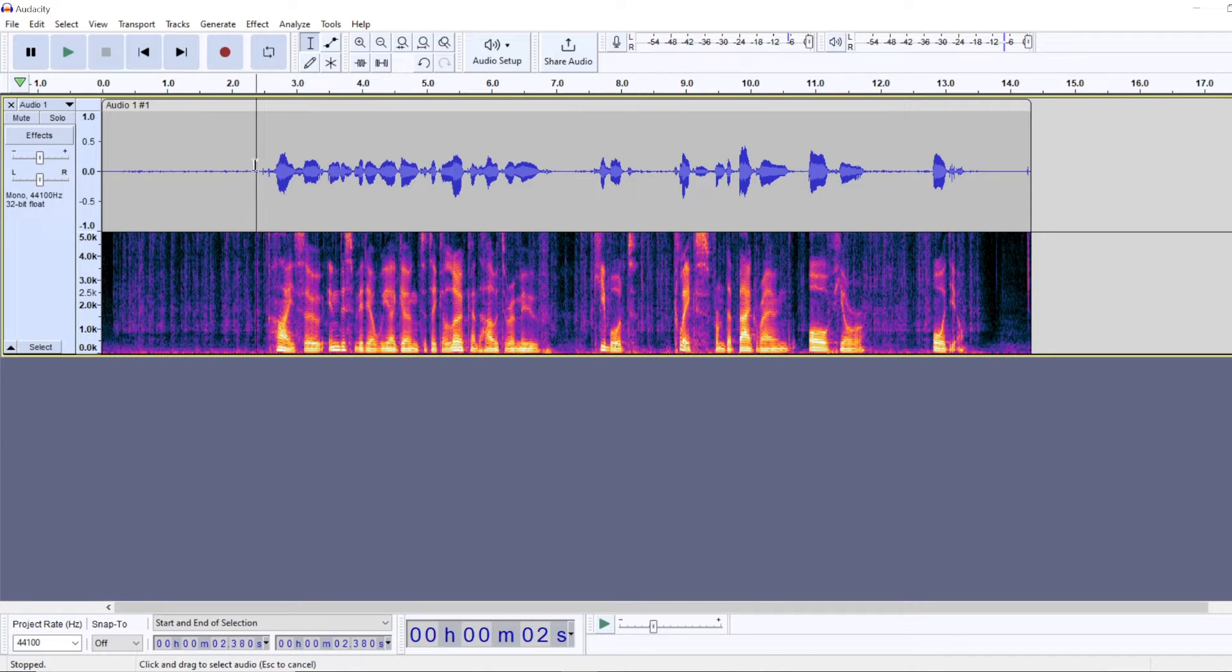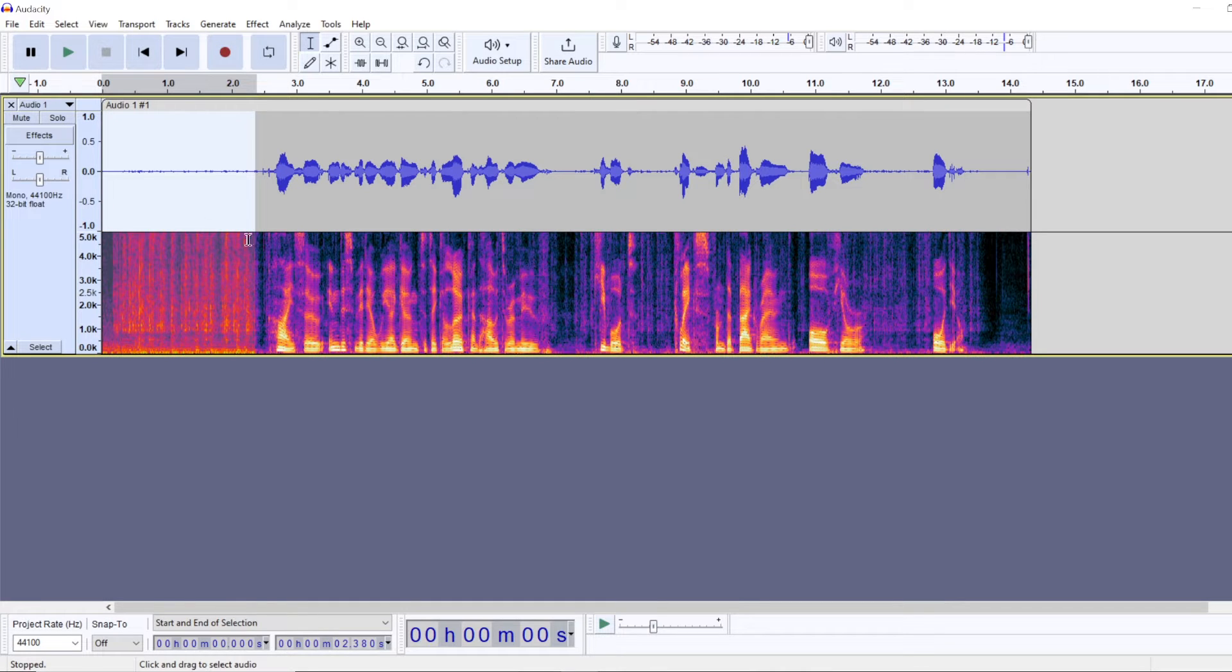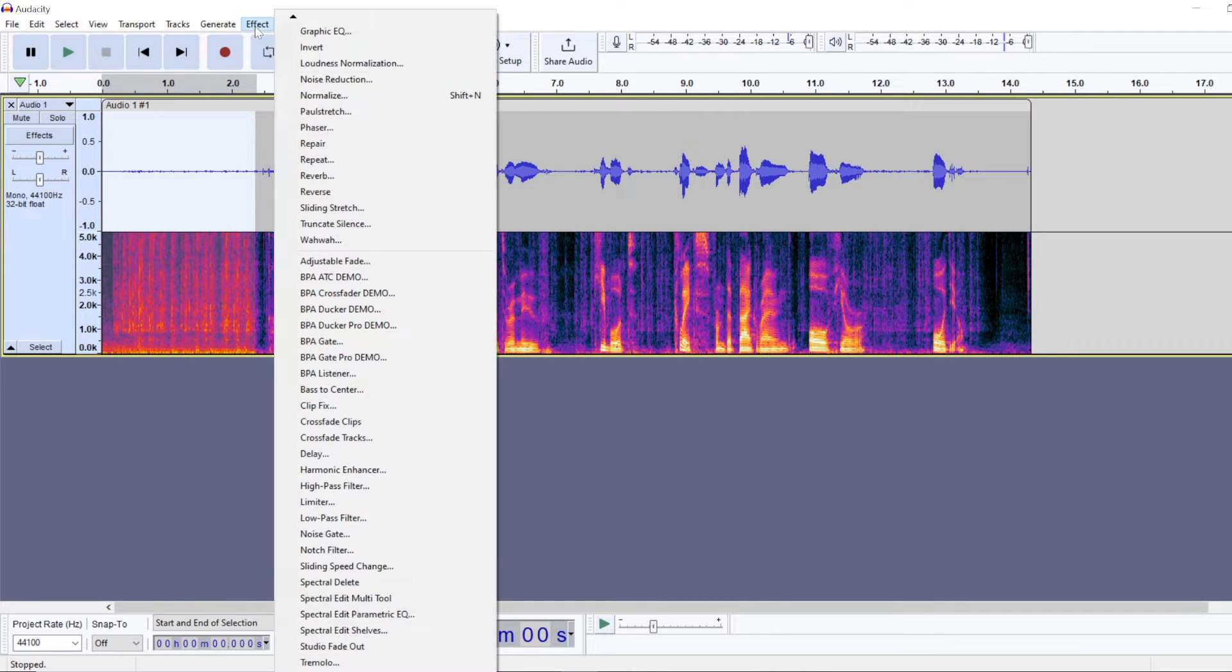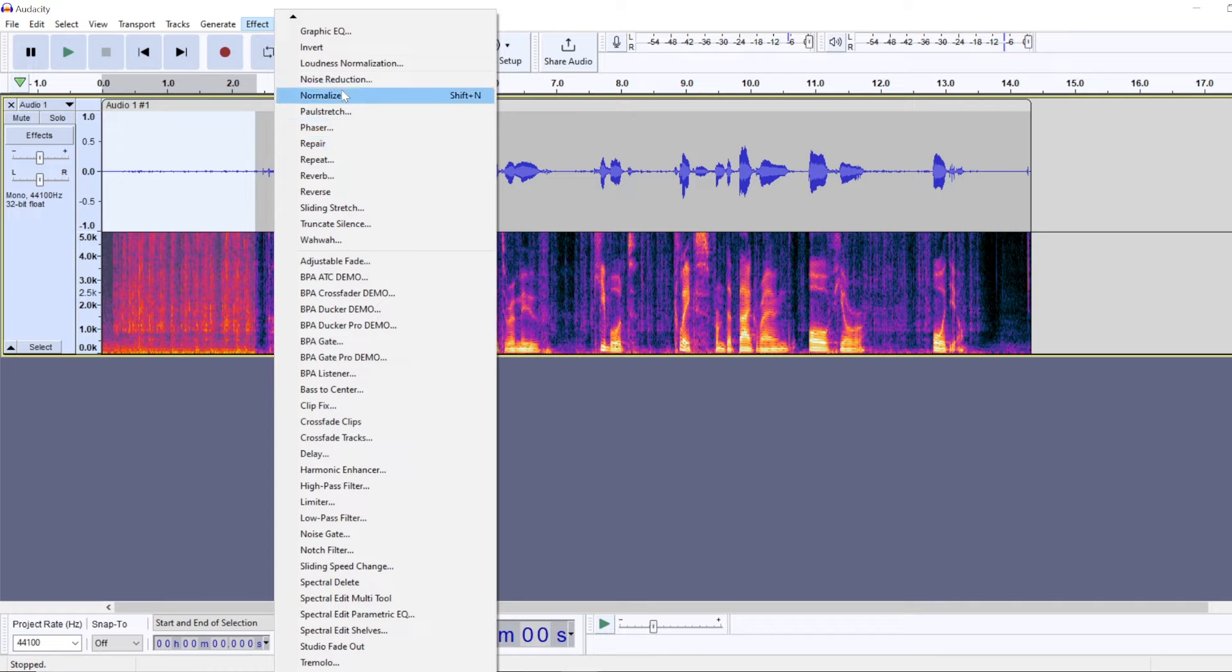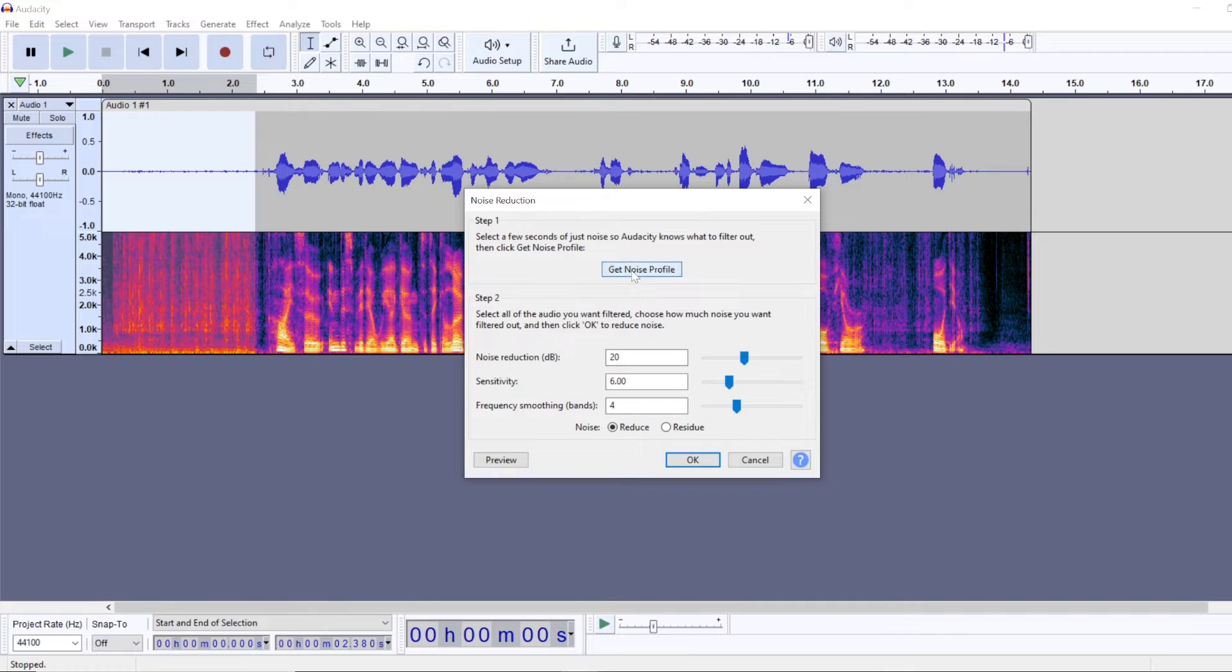And what you want to do, you want to find such part where it's only keyboard noise, you select it and you're going to go to effect and we are going to use the noise reduction tool and we will get noise profile.